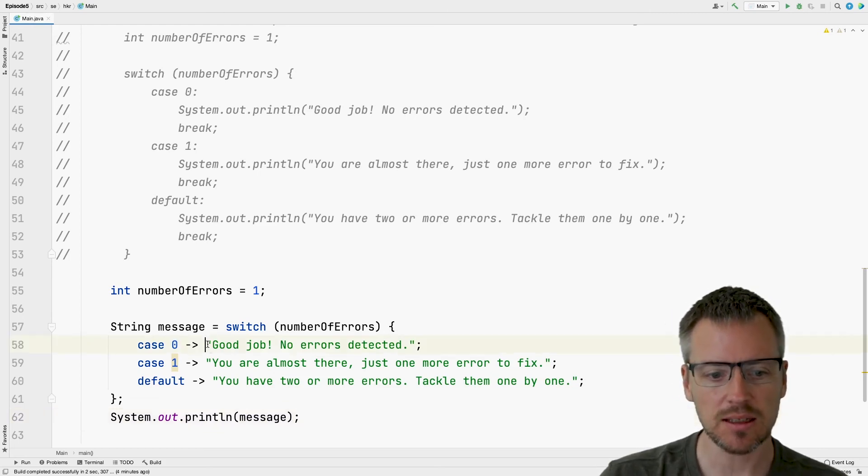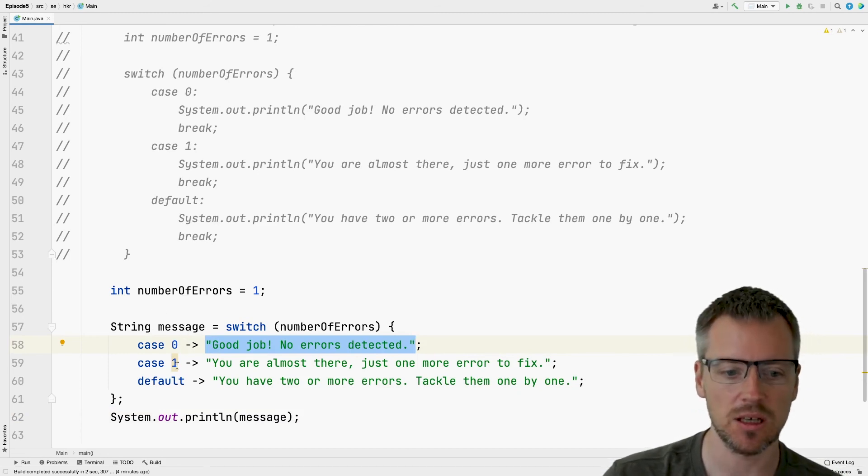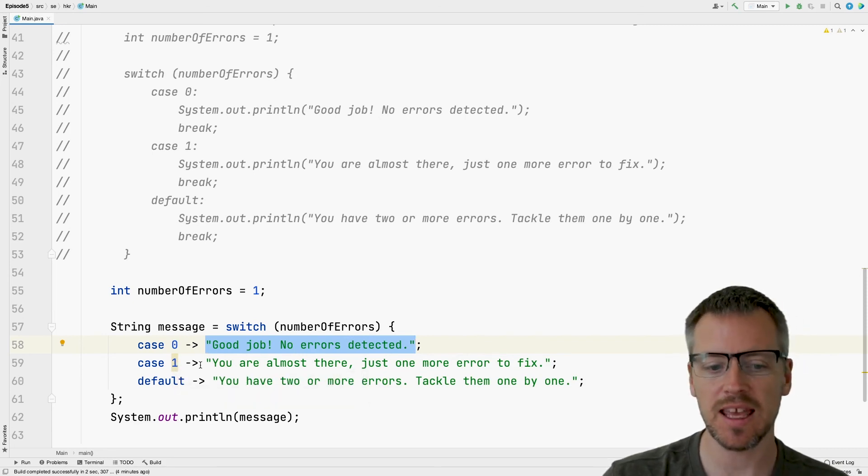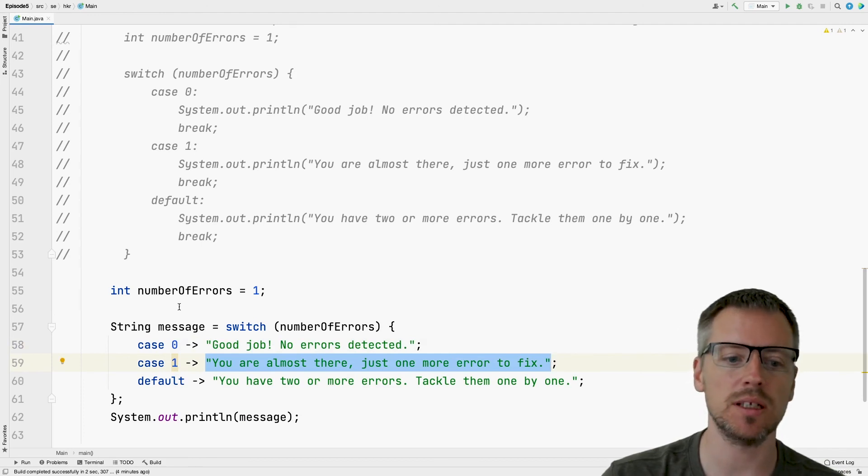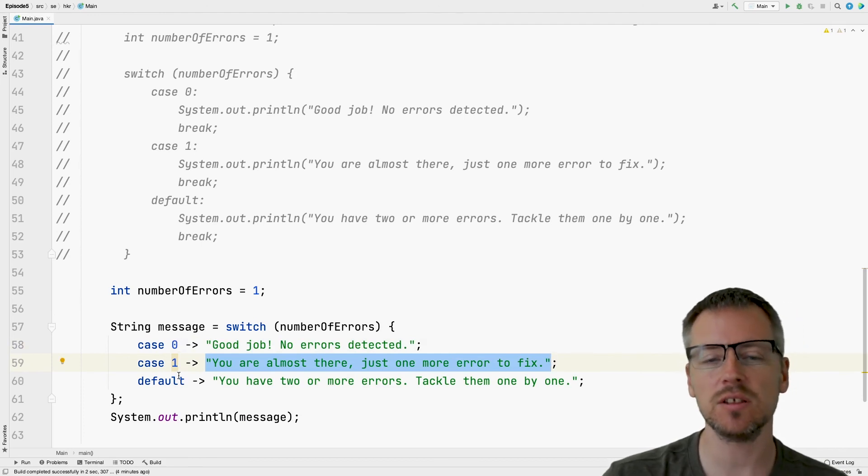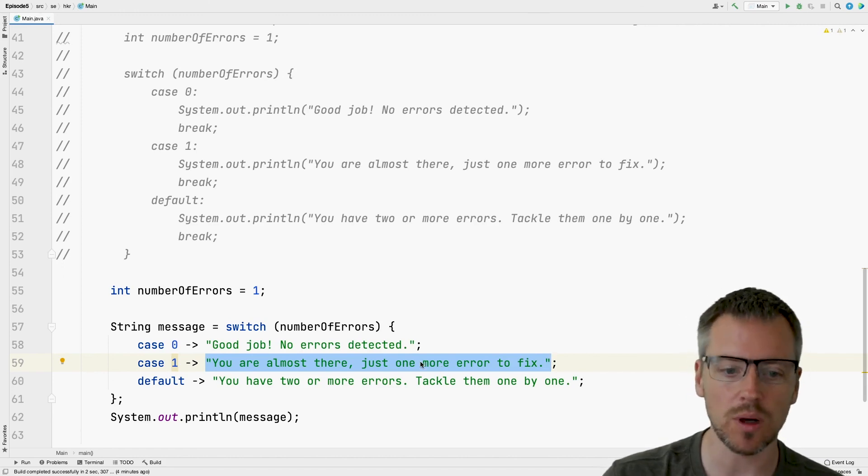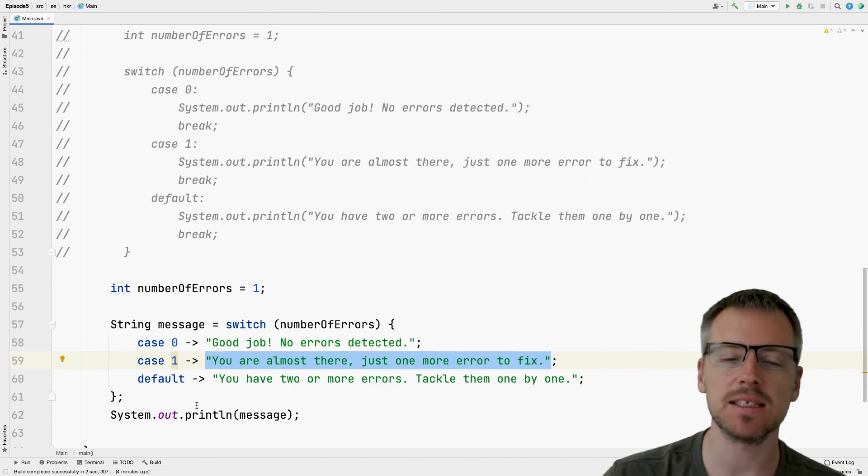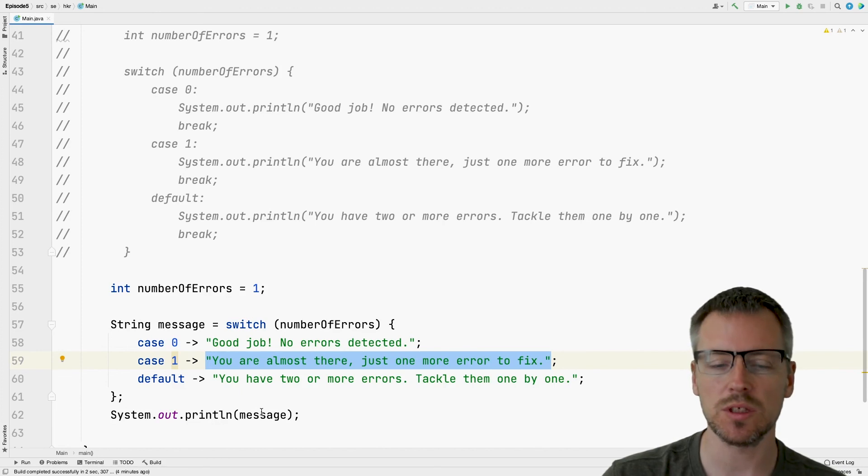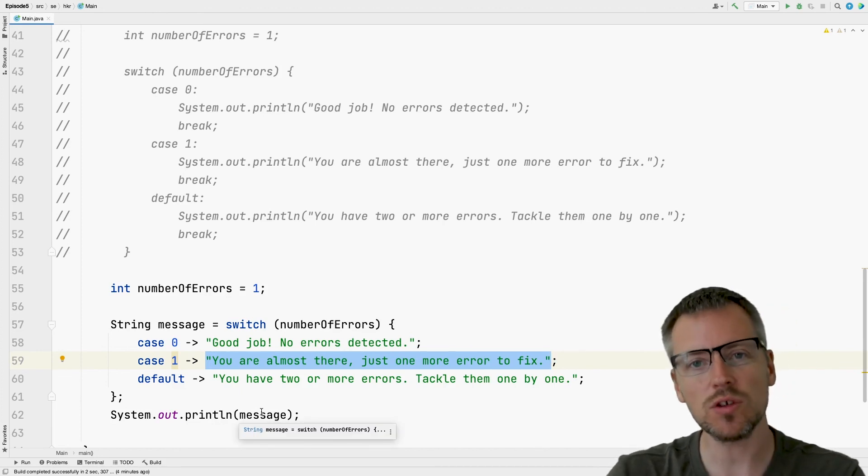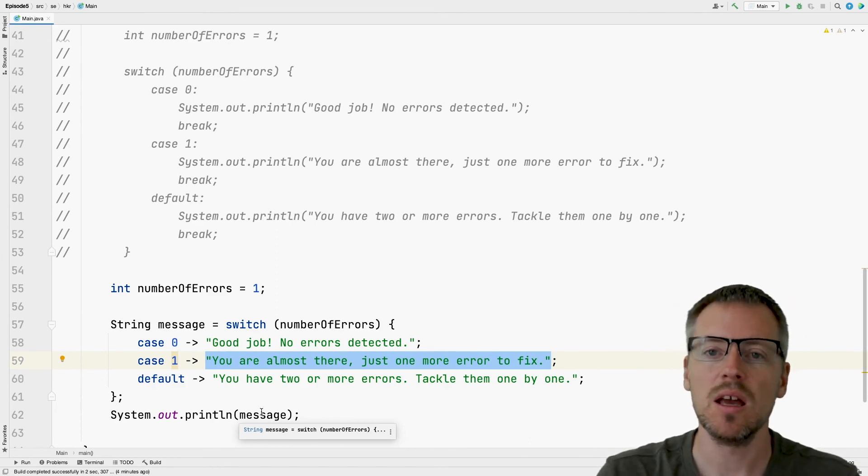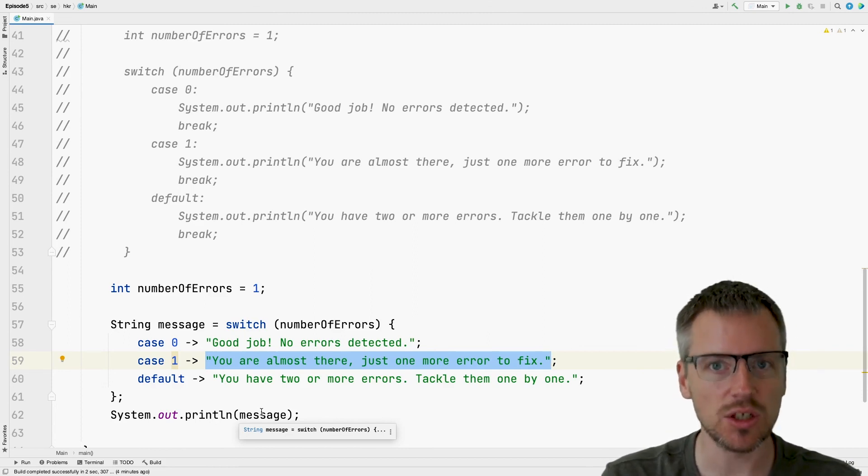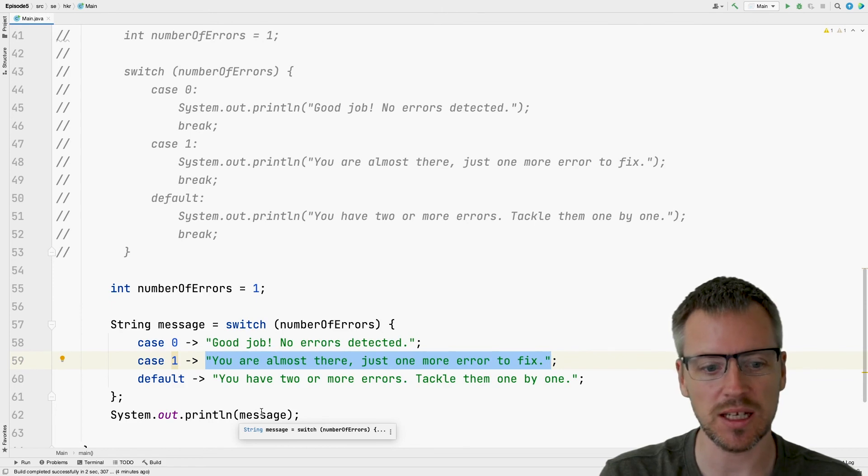And then in case of a one in number of errors, take this string instead and store it into our message. And if it's not zero or one, take the last one, the default one and store that in message. And then afterwards, when we have done this assignment to our variable message, we use it to print it. So it works a little bit different. If you would do a flow chart of it, it would look a little bit different. But generally speaking, it is a way of making a decision in our code.